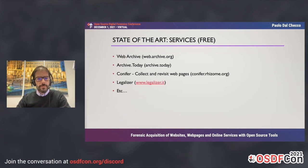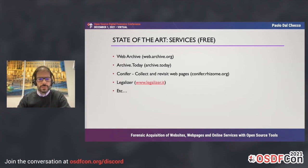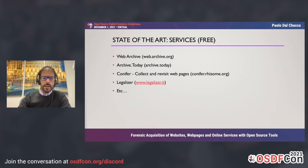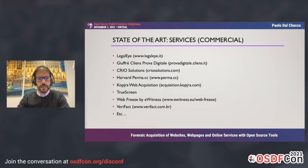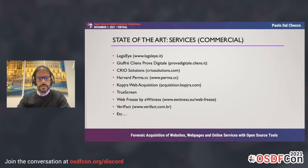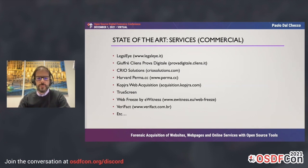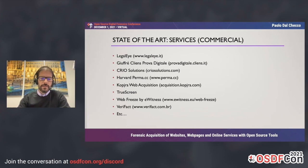There are also many services. Some are free: Web Archivist, the well-known Internet Archive, archive.today, Conifer, and Legalizer — though that one is not currently working. There are also commercial services such as LegalEye, Giuffre's Prova Digitale, CREO Solutions, the perma.cc service from Harvard, Copira Web Acquisition, TrueScreen, WebFreeze, and Verifact. There are many tools and services, but some work well for pages, some for applications, and there's no single tool that works for every possible task, just like in digital forensics.